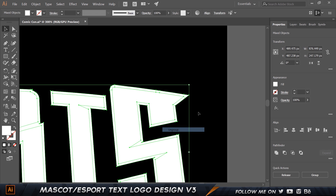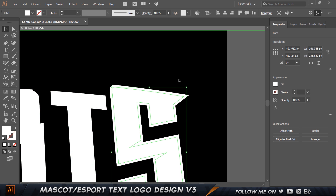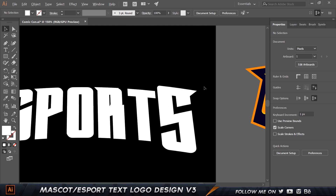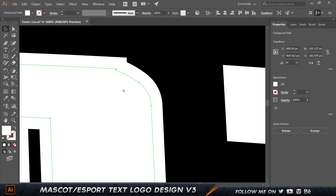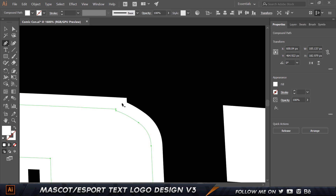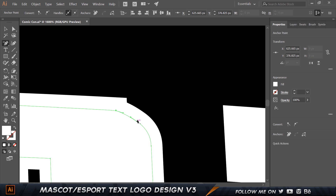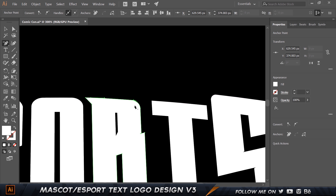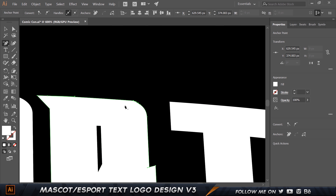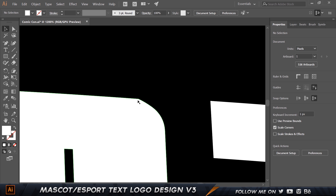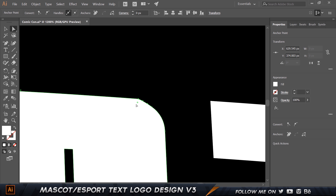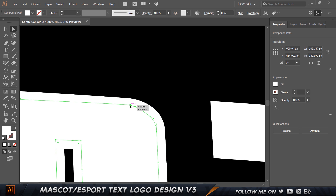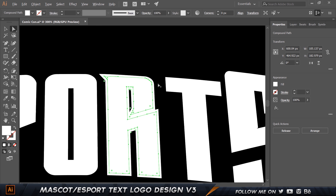Now we have two layers. I'll right-click and choose Ungroup so we have individual layers. There are some issues with extra anchor points, so I'll press P on my keyboard, press the minus sign to get the delete anchor point tool, and go ahead and delete the problem anchor points. For one edge, rather than deleting, I'll extend the path off the edge so it looks more natural and realistic.